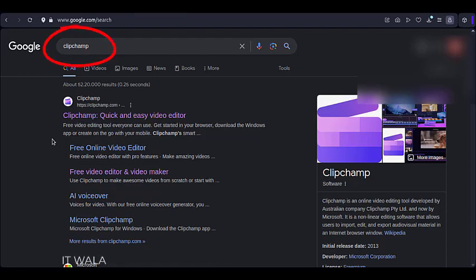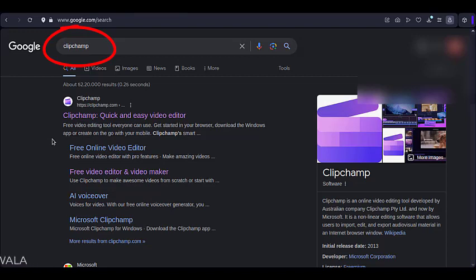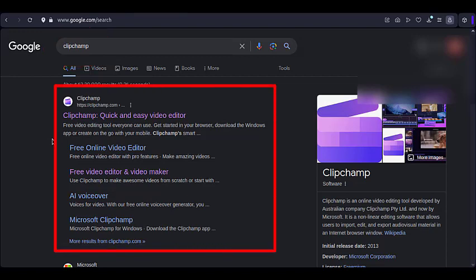Google the word ClipChamp. For those who don't know what ClipChamp is, it is a free video editor by Microsoft. Click this link.